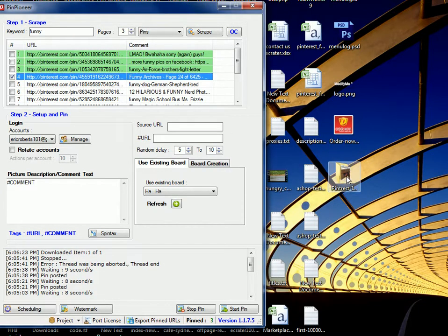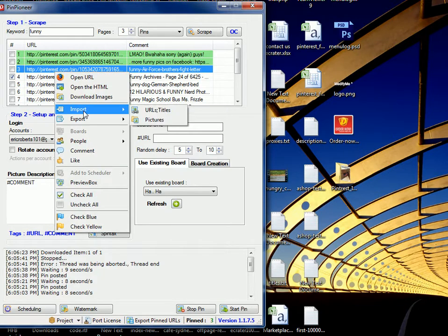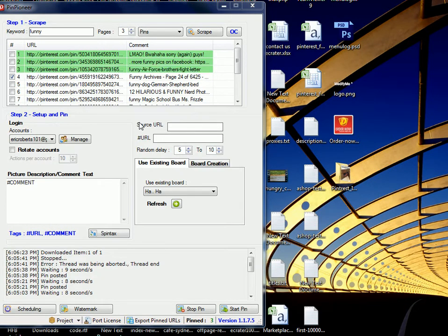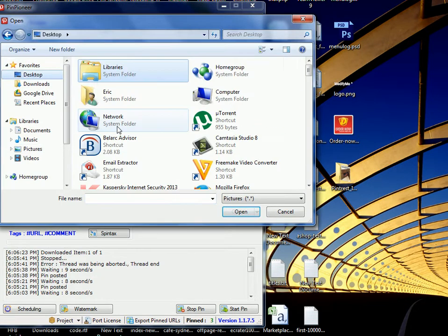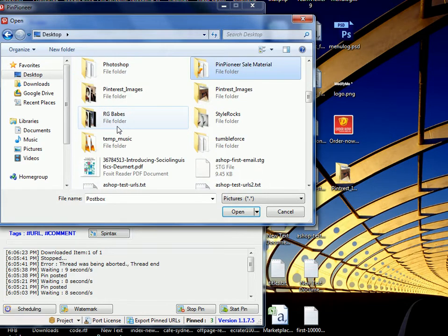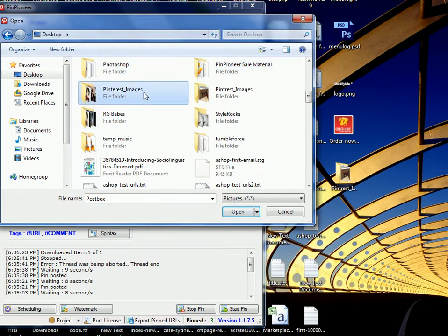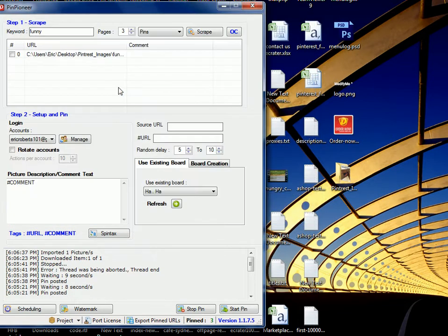Like so, so we're going to go ahead and download this image. Okay, so images have been downloaded, then we can go ahead and import pictures and Pinterest images, I believe is the folder in which it was saved. Like here, funny, open.